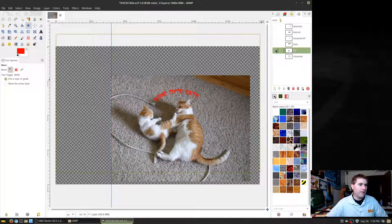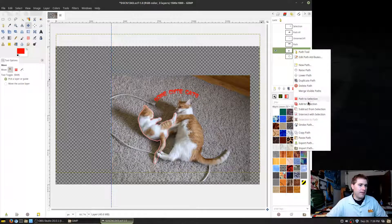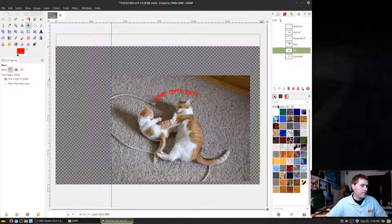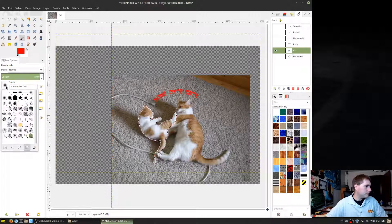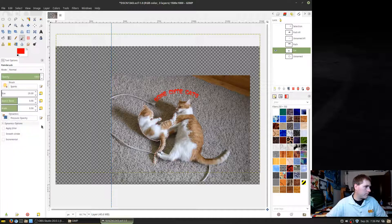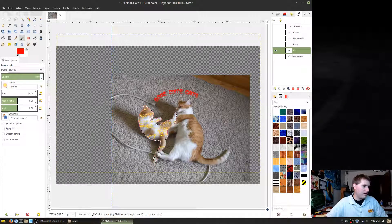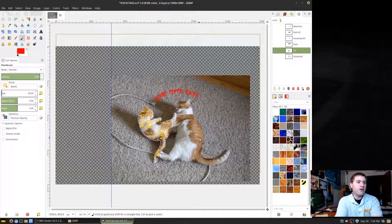Since that's on its own separate layer, I'll grab the move tool, hold Shift, and position it. Hide that path. That's how you can add rounded text. You can also come back down and still select the cat from the saved path.